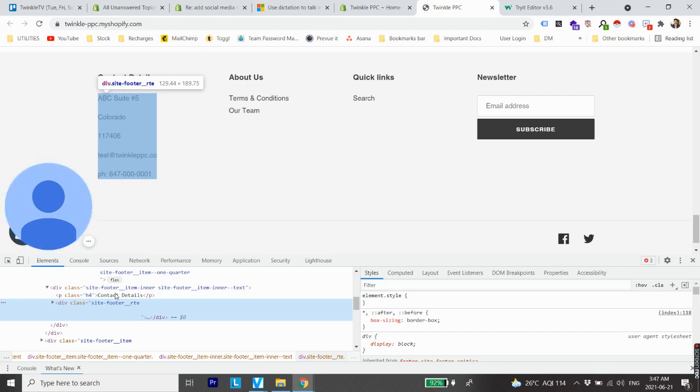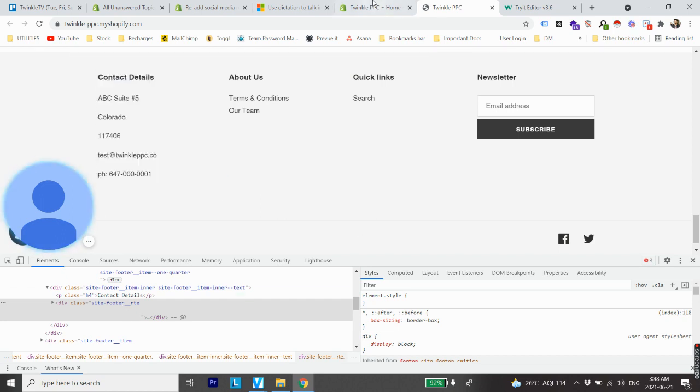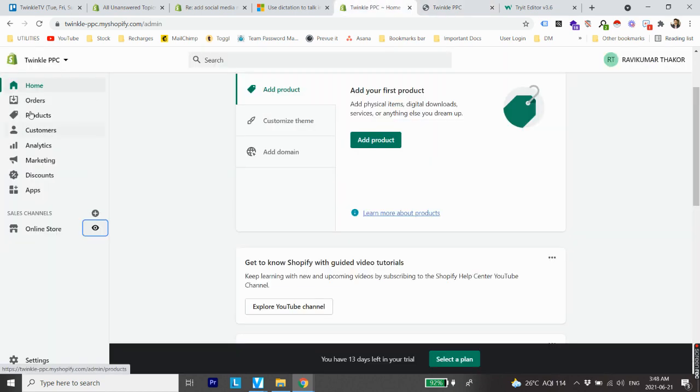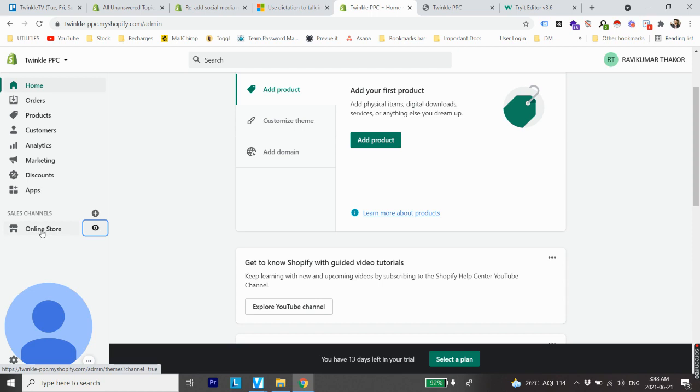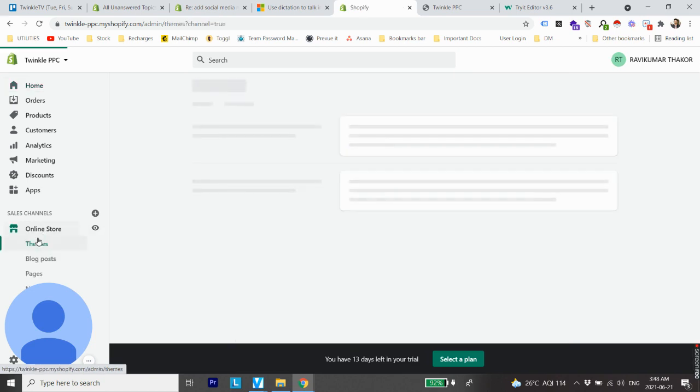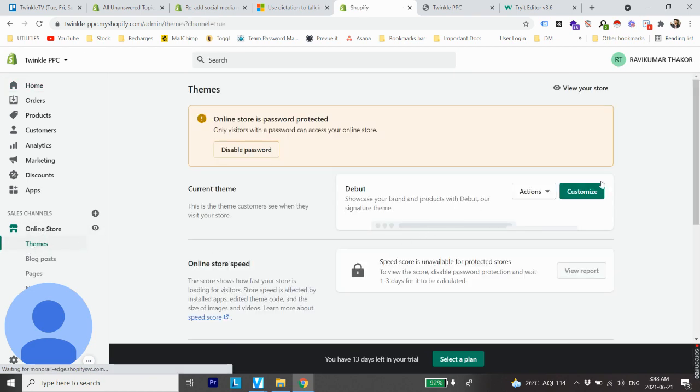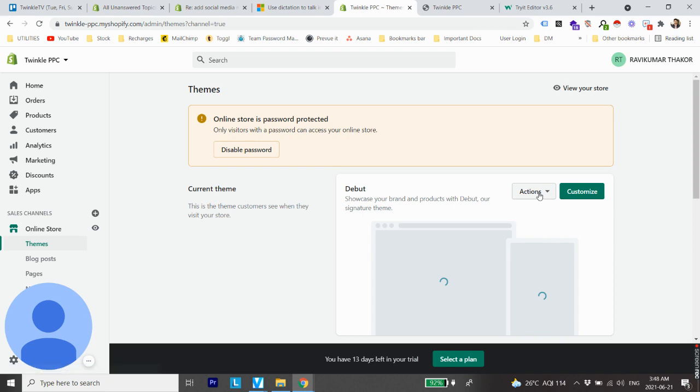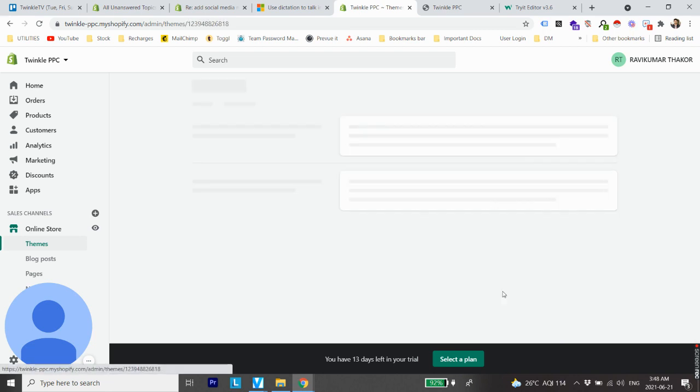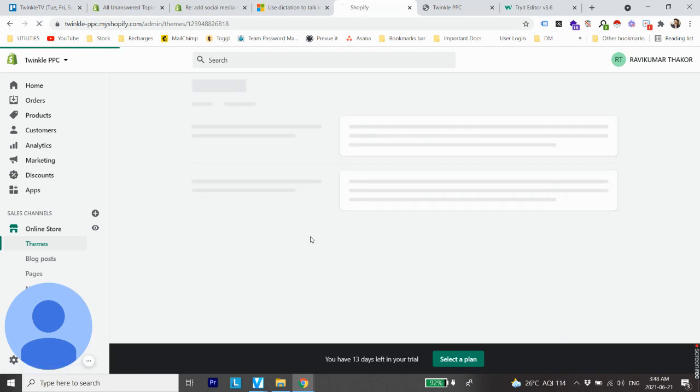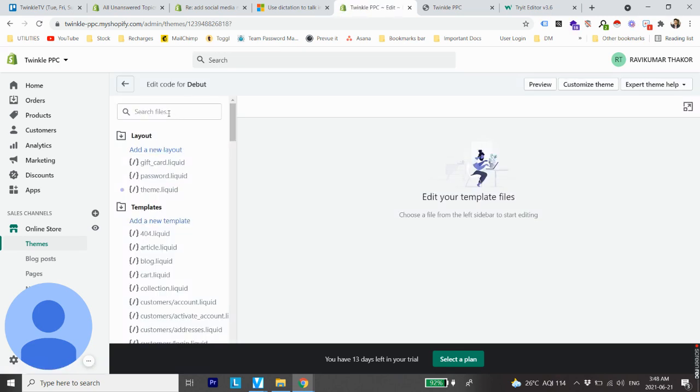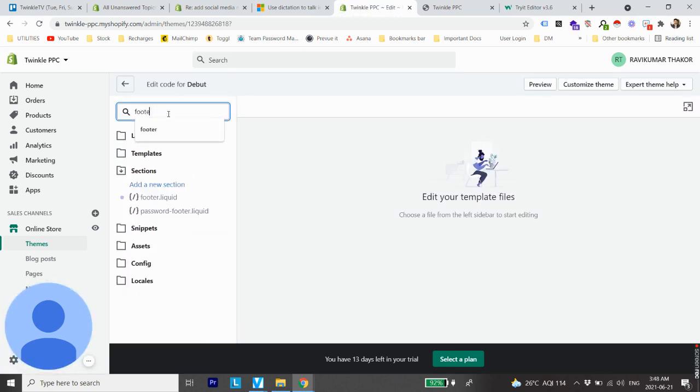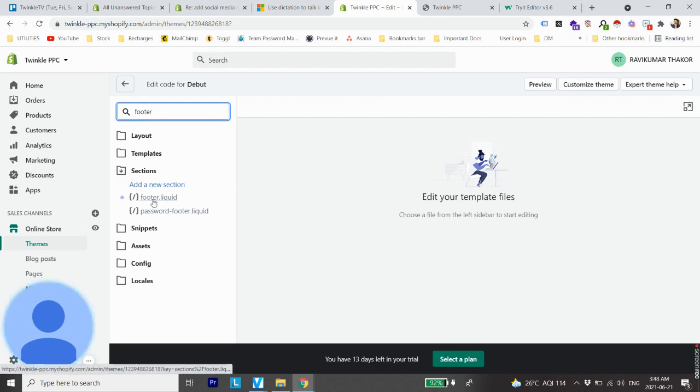From here click on Online Store. From Themes go to Actions, click Edit Code. Now from here search for footer, click enter and you will find footer dot liquid. Click on it.